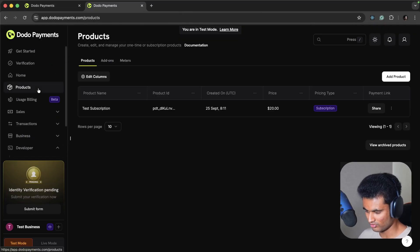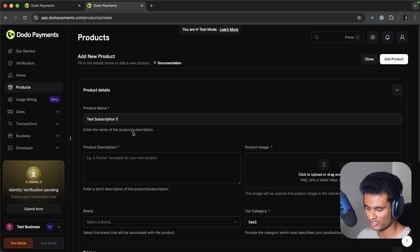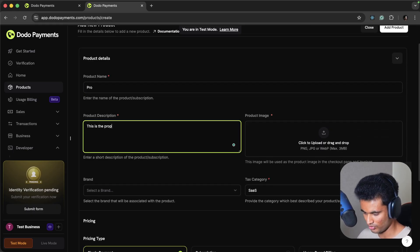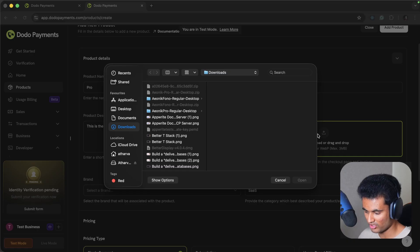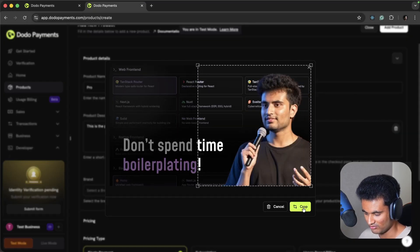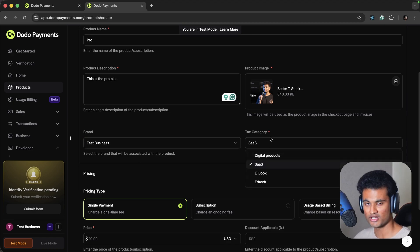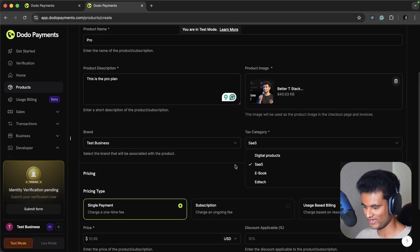Next we need to go to Products and set up a new product. I'll click Add Product and name it 'Pro' — this is the Pro plan. In production you should write a realistic description so the user understands what they're paying for. Upload an image, select your brand, and importantly select the correct tax category. If you're selling SaaS, mark it as SaaS — in production getting this wrong could disable your product.